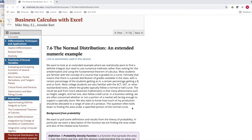Today we're looking at examples out of section 7.6, the Normal Distribution and Extended Numeric Example.